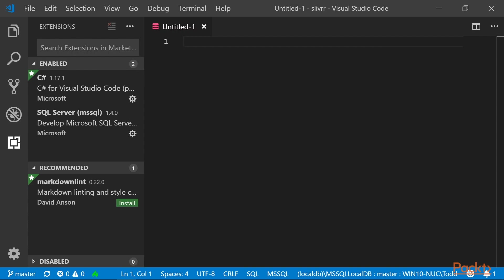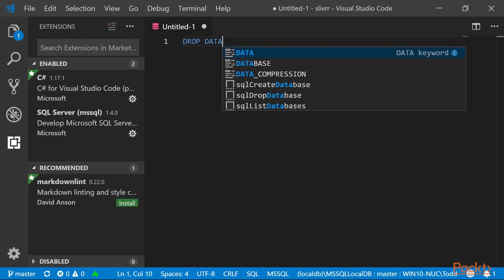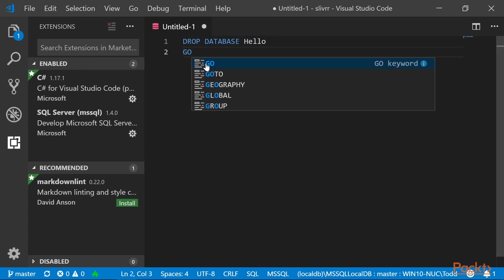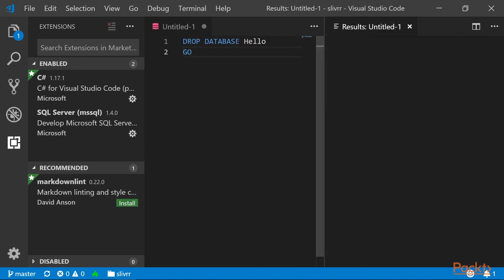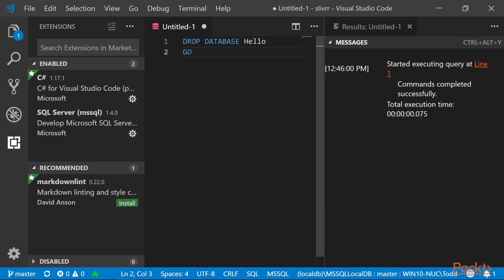Then type drop database, hello, and go. Then press Ctrl-Shift-E to delete our database that we just created. Commands completed successfully.